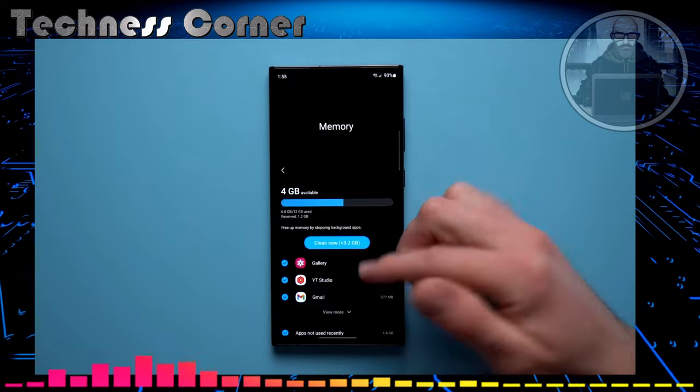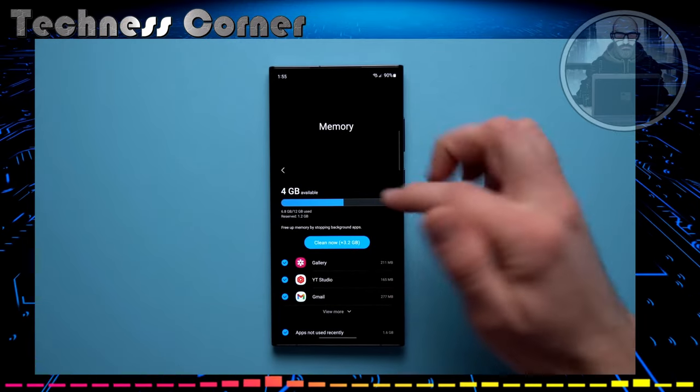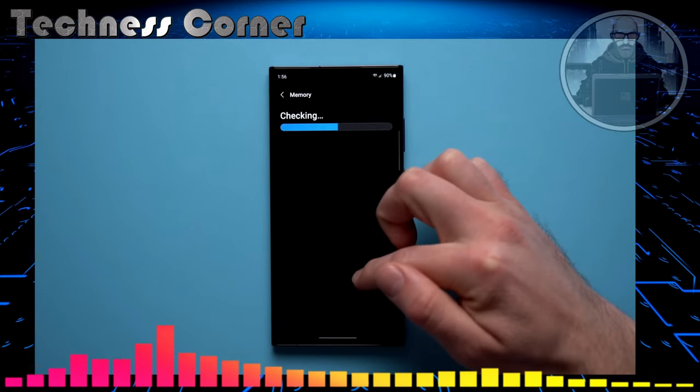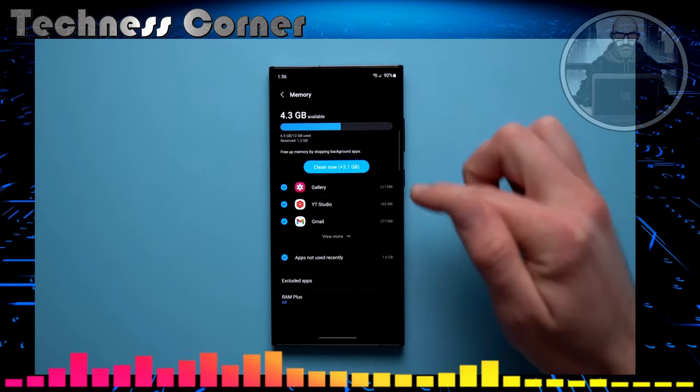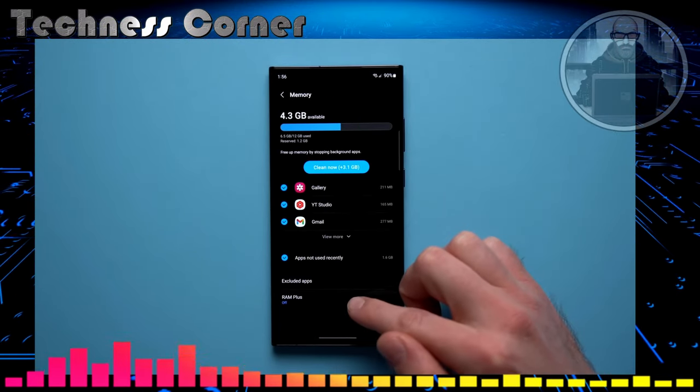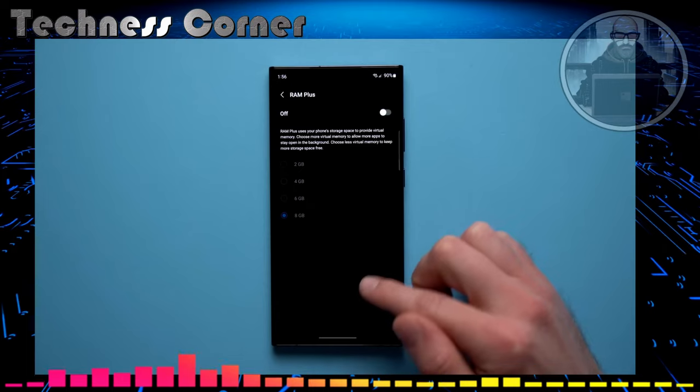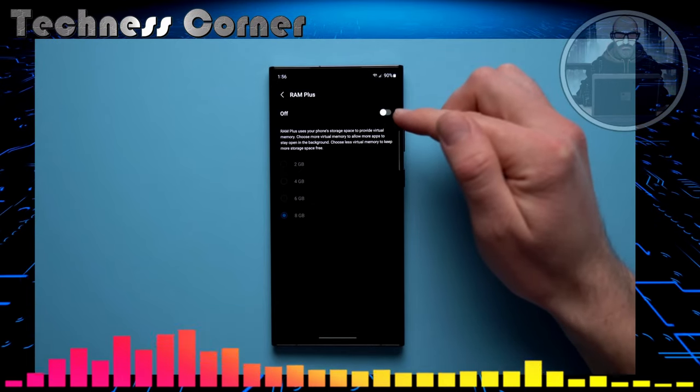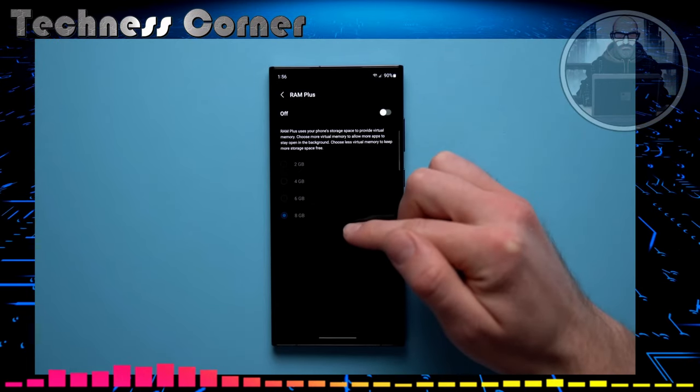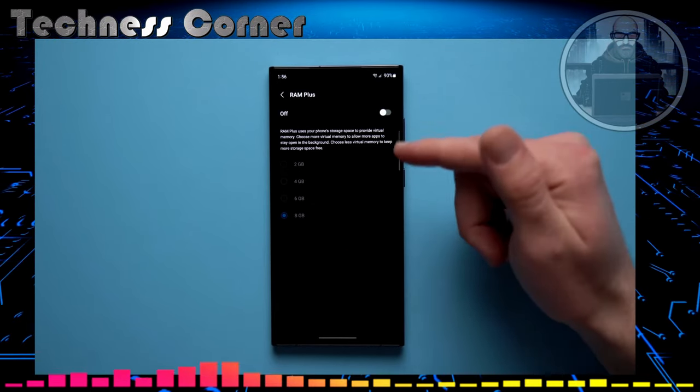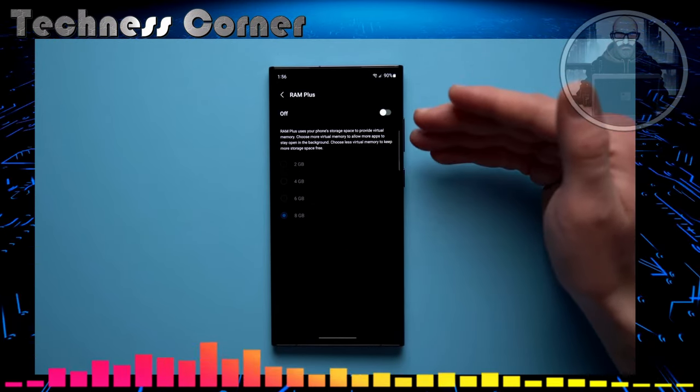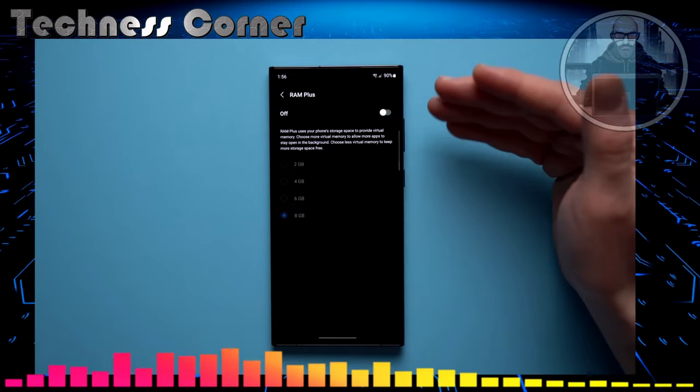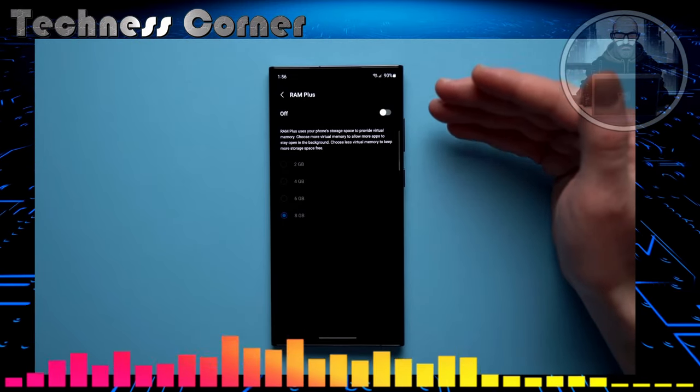And this setting is called RAM Plus. Tap on memory, scroll down to the bottom, you'll see this option here that says RAM Plus. Now mine was enabled and set to 8GB. And if it's ON for you as well, then you should probably be turning this off.